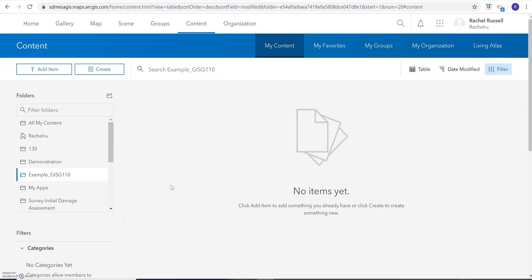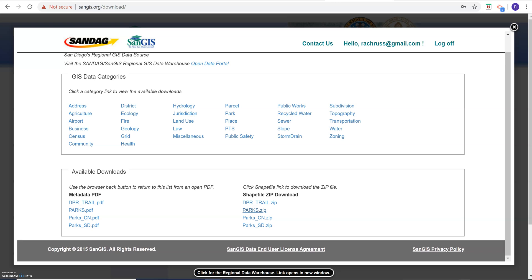First thing to do is let me know that you would like access to our ArcGIS Online organizational account. That will give you some extended features of ArcGIS Online. The second thing you would do is download the data from SanGIS like you have in the past.